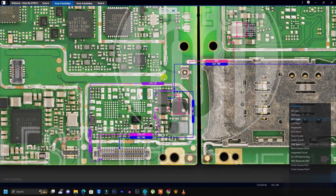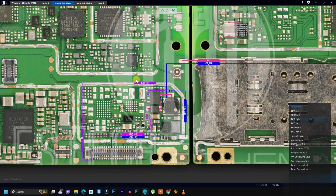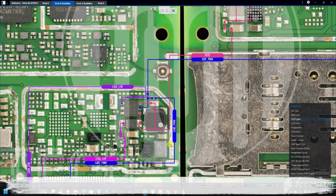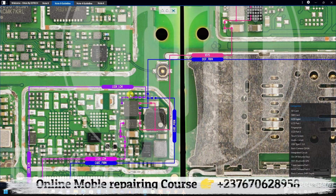In this video I want you to understand the backlight section of a mobile PCB. This will be a detailed video, so make sure you stay tuned. I want you to understand the different types of input in a backlight section of a mobile PCB, because depending on the mobile PCB there are some with different input sources. We are going to talk about the different types of input, the output, and the signals of a backlight section so that you can troubleshoot backlight problems very easily.